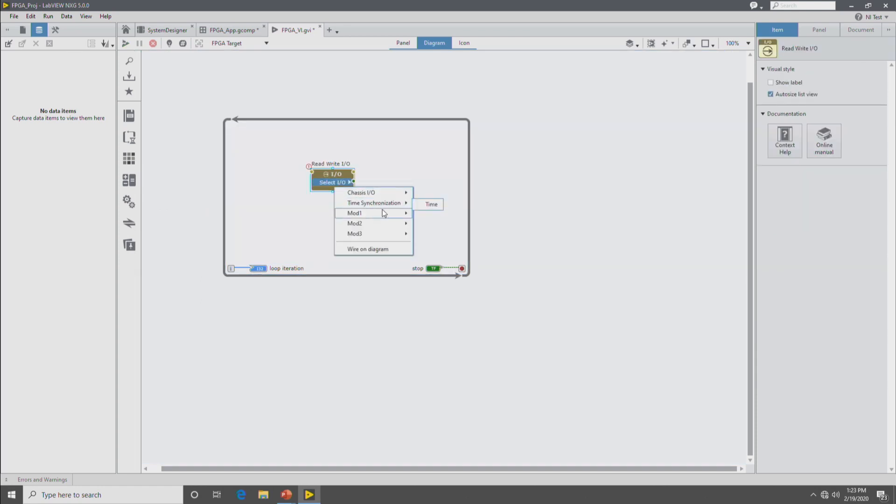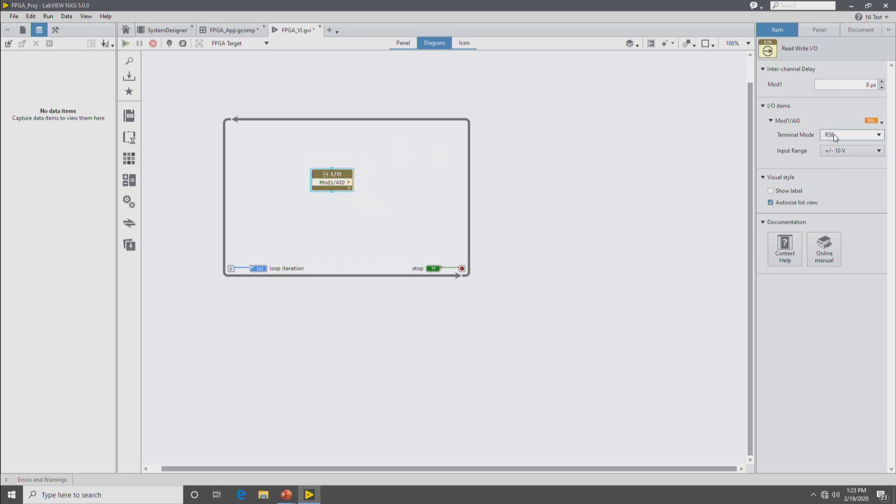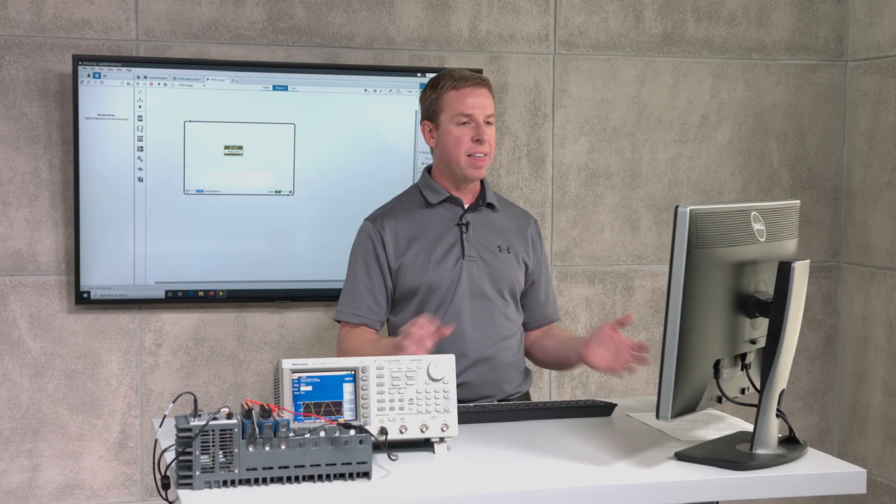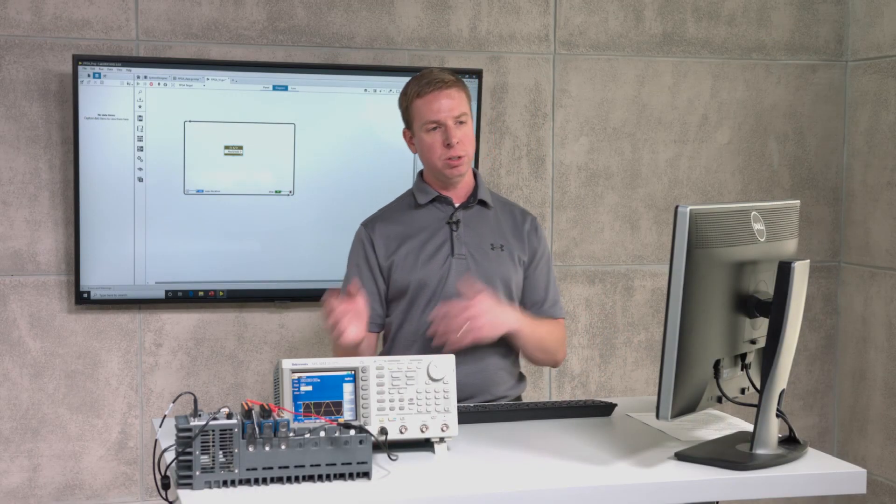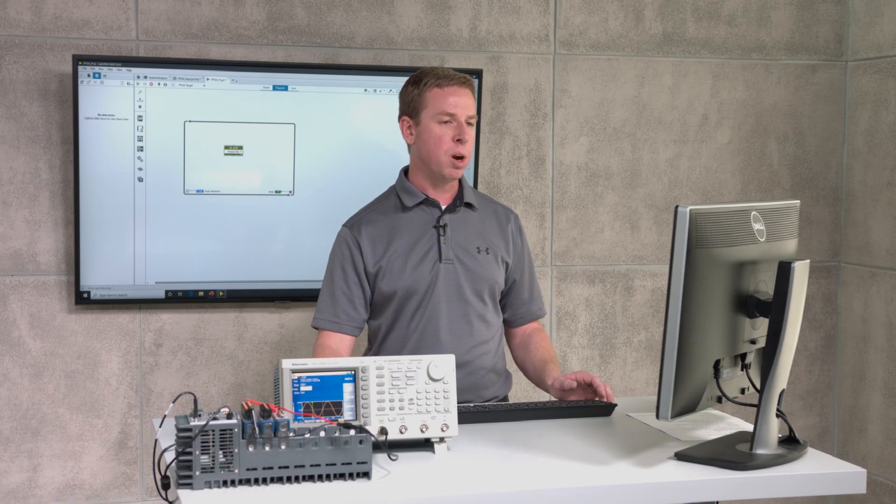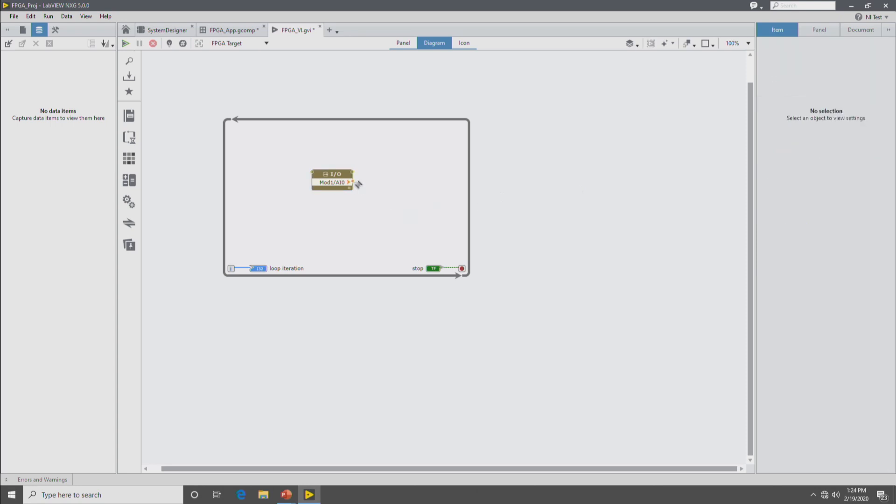And then select the AI channel from the 9205. And you'll see here that in the right hand configuration pane, you have the IO configuration for that channel. So the IO configuration of FPGA modules in LabVIEW NXG is baked into the IO node on the diagram and configured in the right rail. So this way when you share a project or source code with somebody else, that configuration goes along with it. So we'll make sure that our module is correctly in RSC mode and measuring in the 10 volt range. And we'll create an indicator off of that.